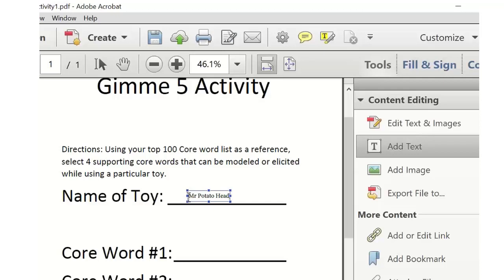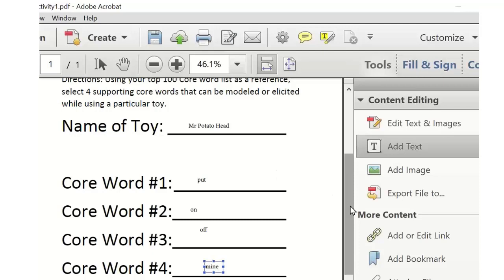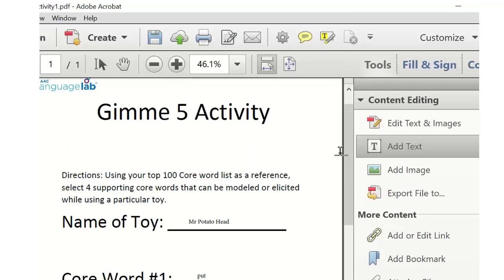If I was going to play Mr. Potato Head with my student, what are some core vocabulary words I can work on? These are not body parts and colors — those are fringe vocabulary. What are some core words? Put, on, off, mine, all done, me — those are great. Now I know when I'm playing Mr. Potato Head, these are the words to work on. I can have supports ready for that and make sure all staff know where those words are using the Smart Chart Generator.